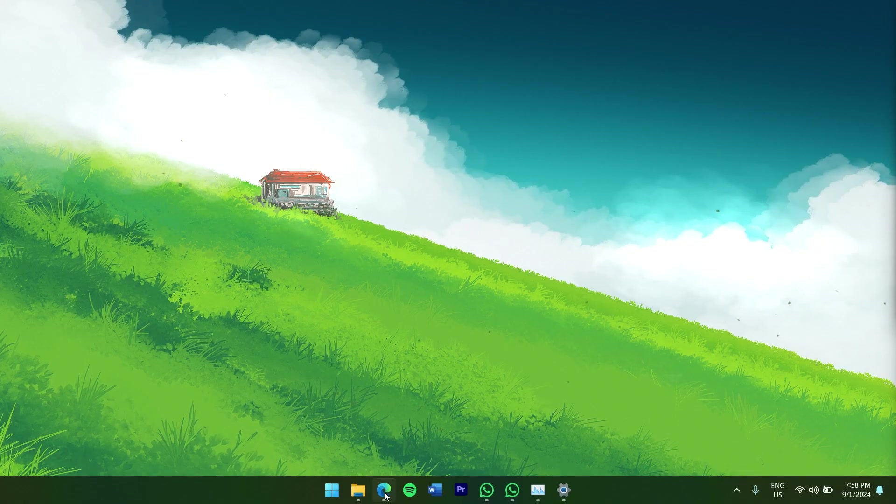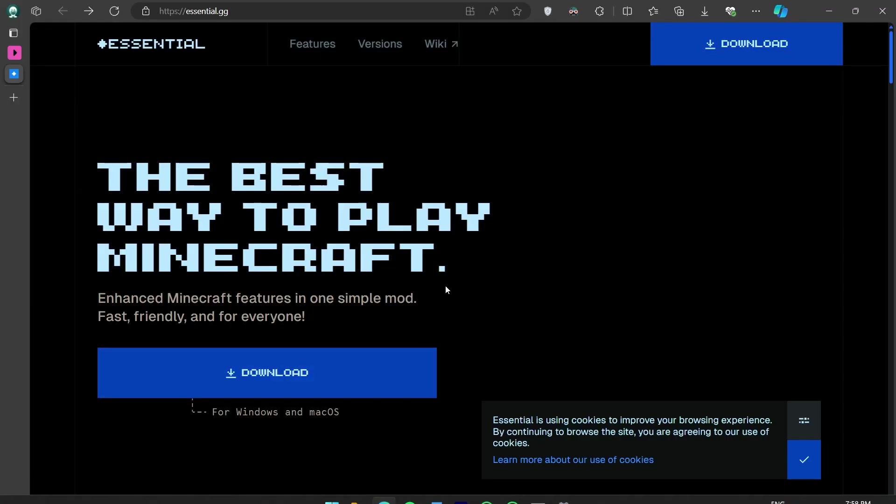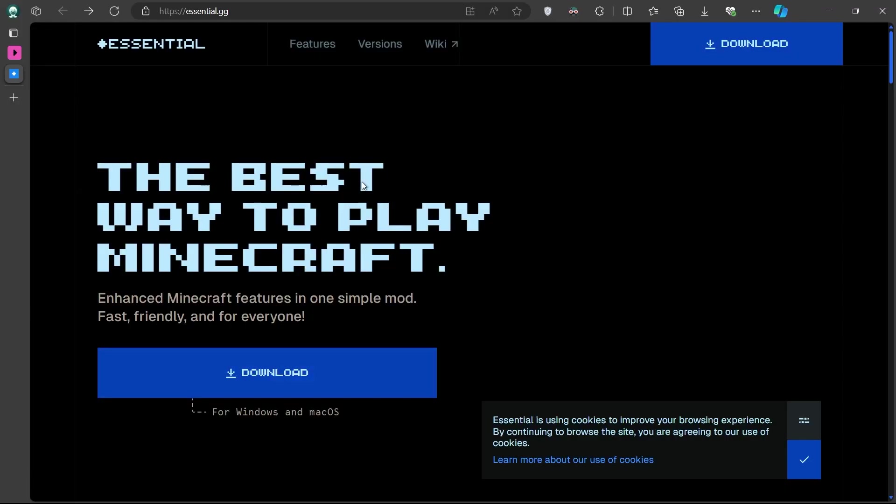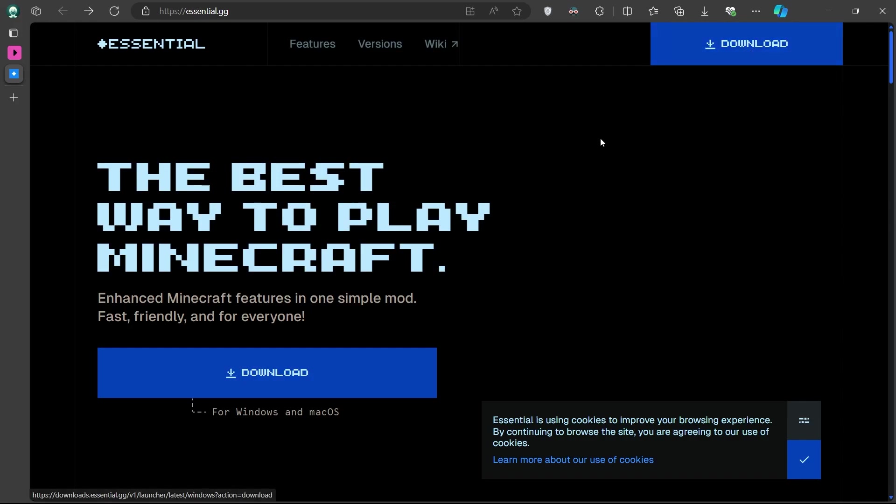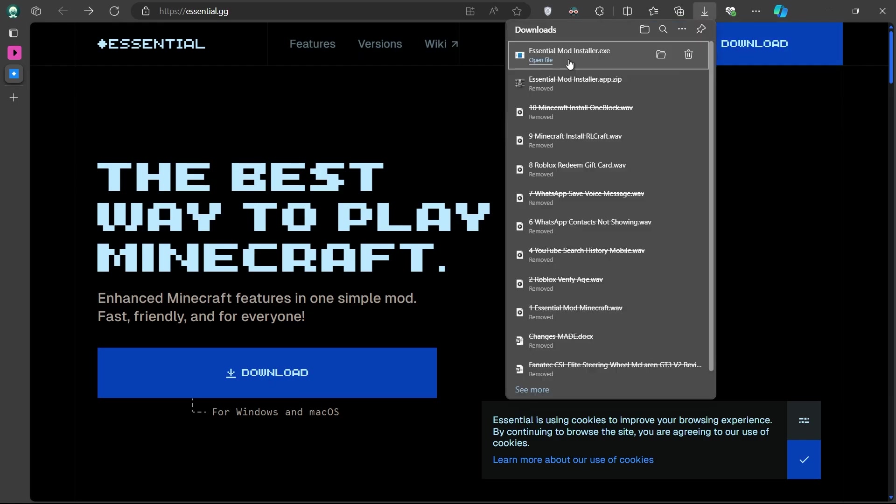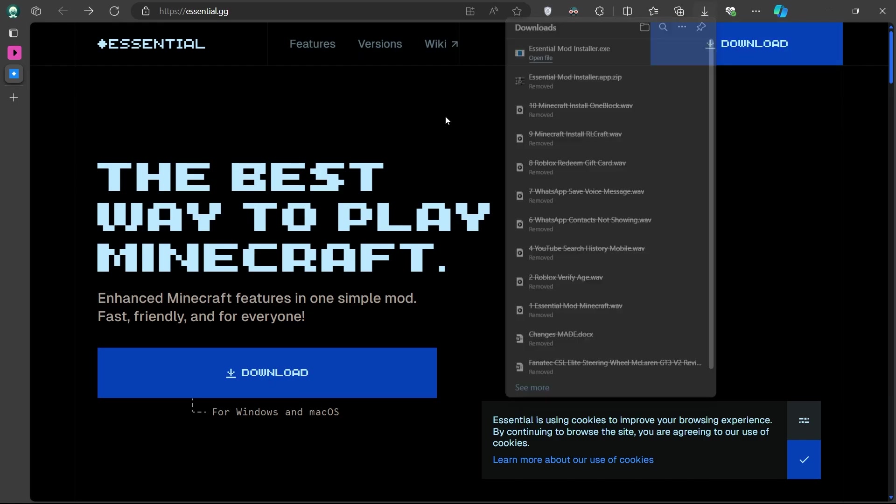Now, open up your web browser and head over to the official Essential.gg site. Once there, go to the top right of the page and click on the download button. You can also explore the features on the site, but for now, let's focus on downloading the mod.